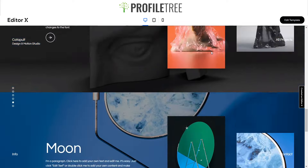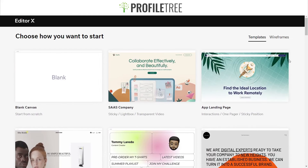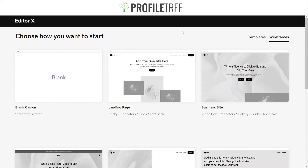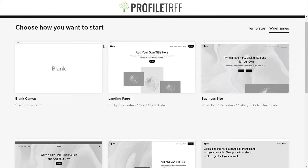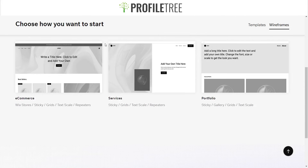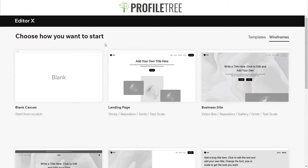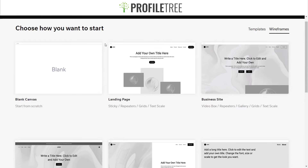Going back to the start: if you don't fancy any of the templates Wix has to offer, you can also use the wireframes. Wireframes are websites that have been built but with placeholders instead of actual content — great if you're a little lost with design. Now that we've covered Editor X and Wix ADI, let's jump into the final platform: the Wix Editor.